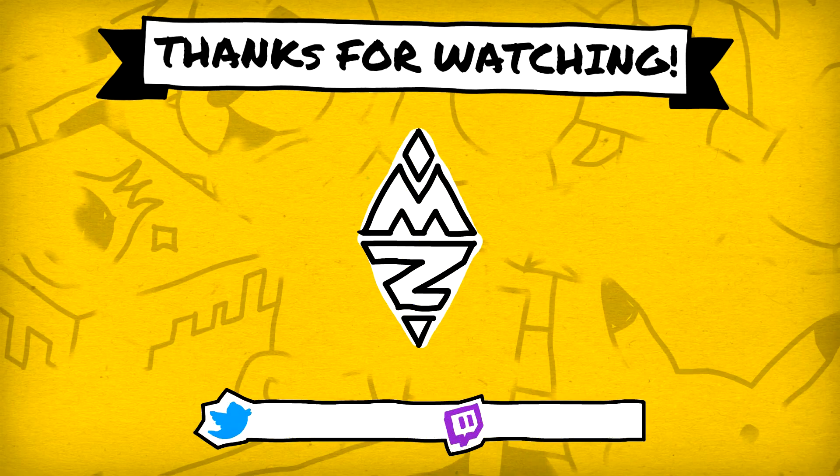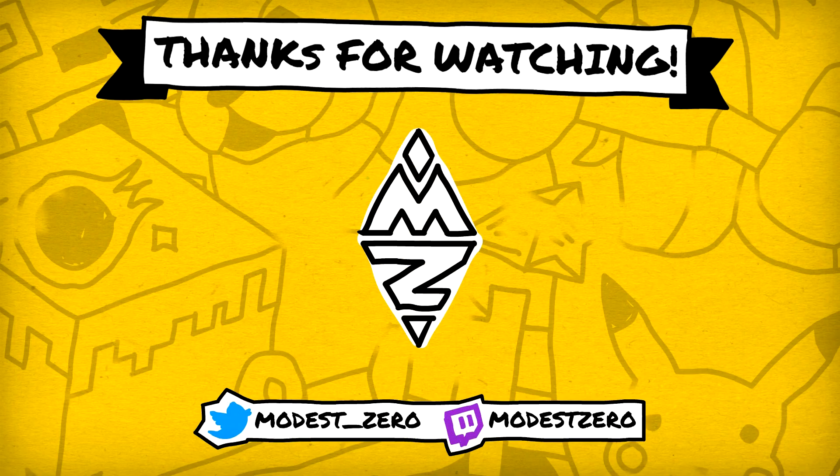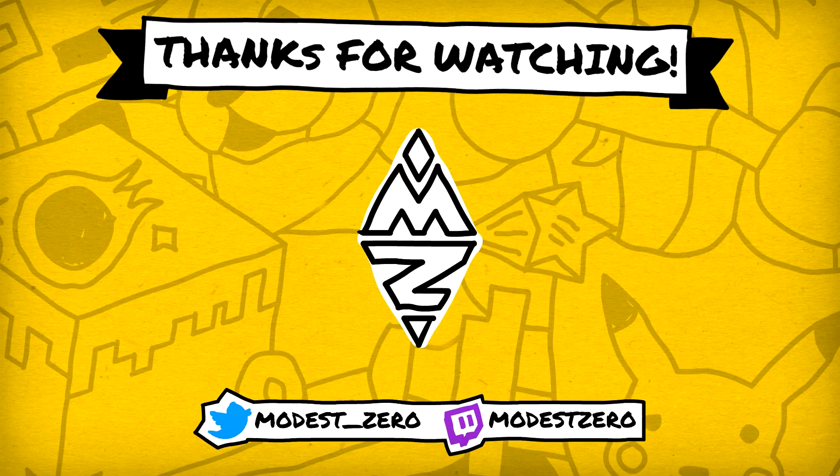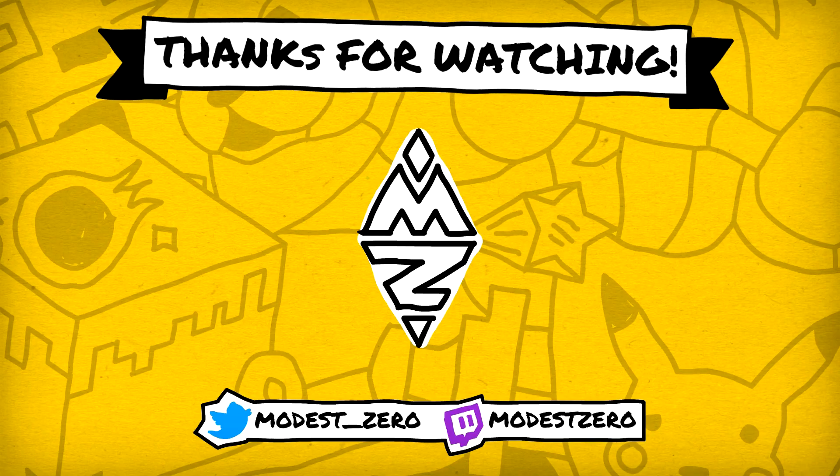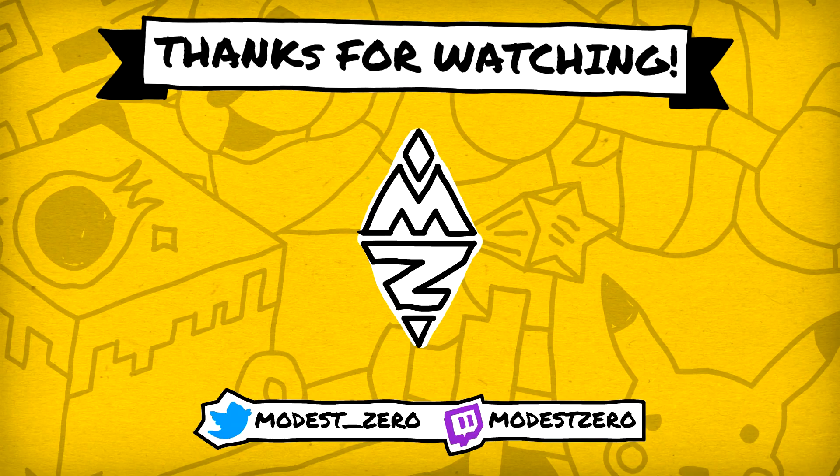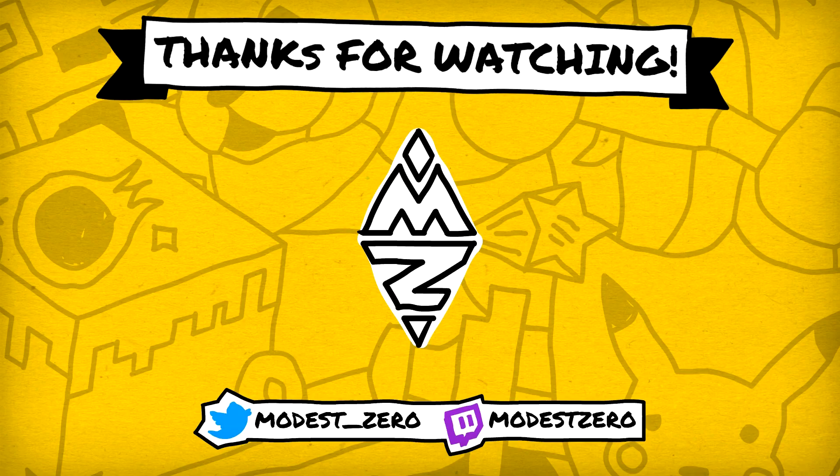So leave a like if you enjoyed the episode, subscribe, and turn on notifications if you haven't already. Leave your thoughts on our progress in the comments. Thank you so much for watching, and I'll see you guys next time.